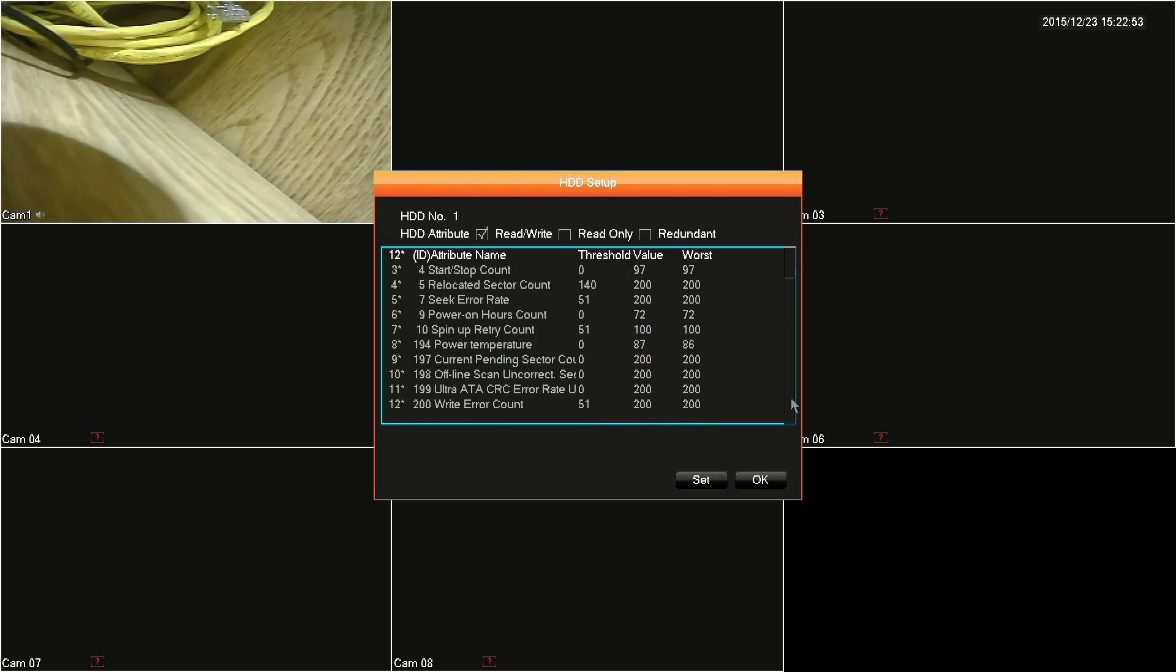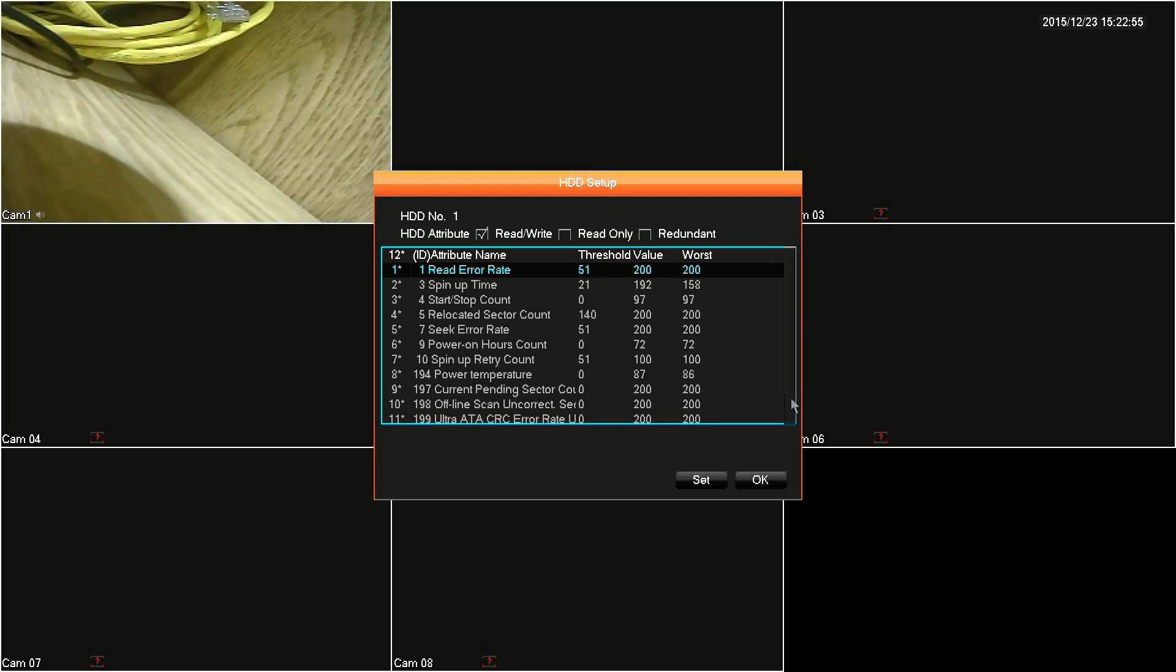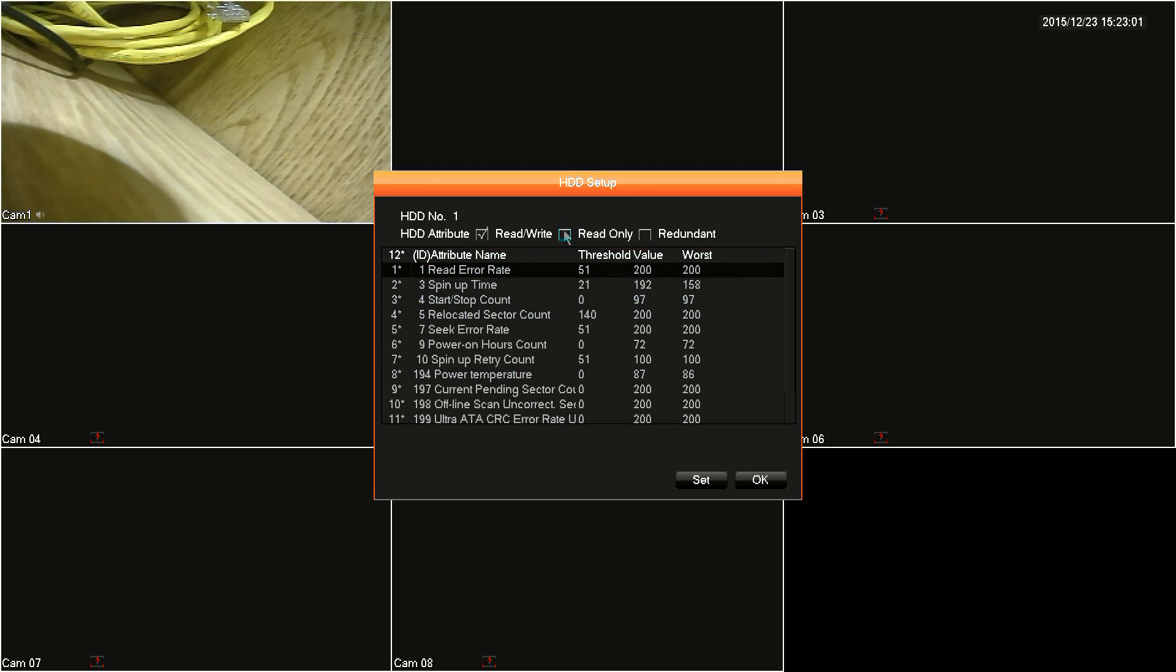rewrite, read only, and redundant. It is highly recommended leaving the hard drive set to read write. Read only will cause the drive not to be recorded to, and redundancy is not supported by this DVR.